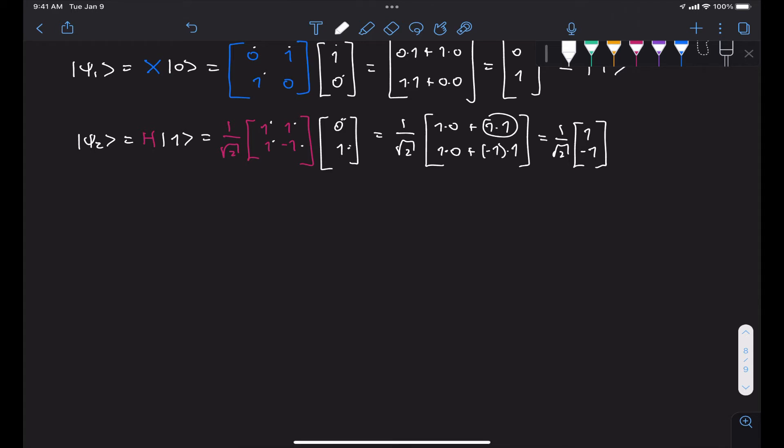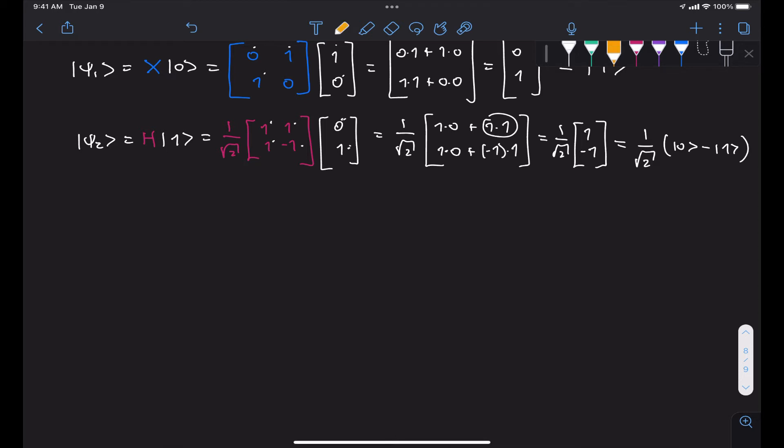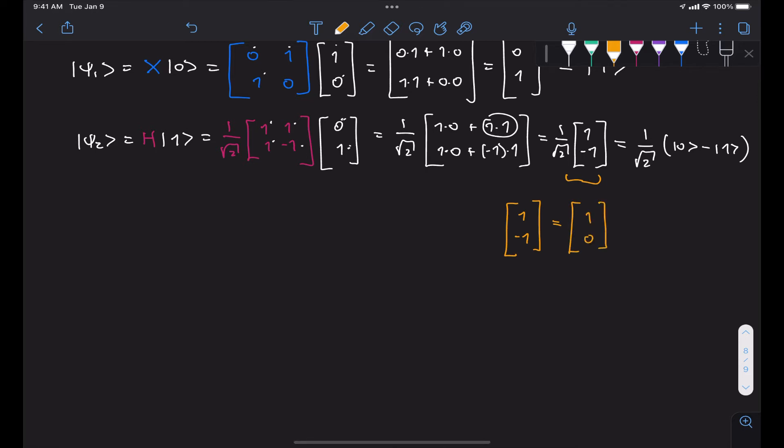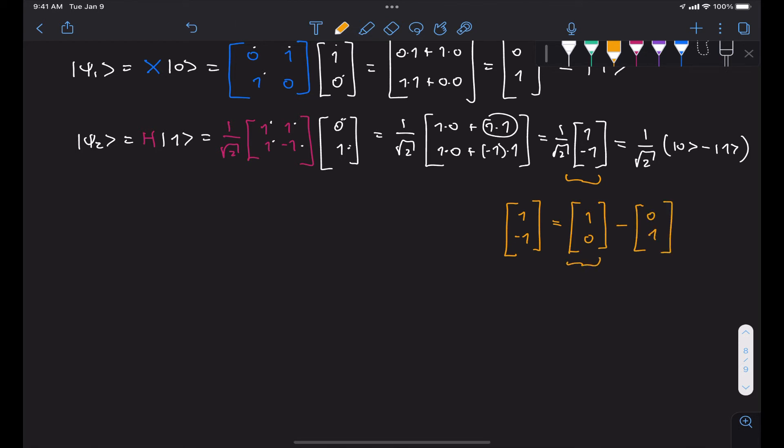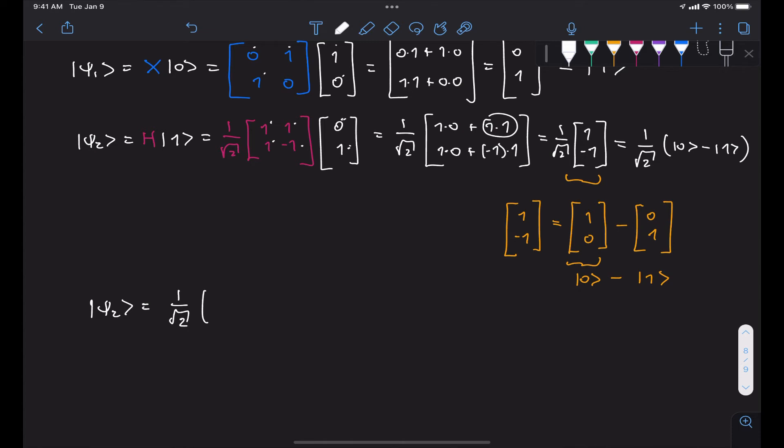And in ket representation, this is equal to 1 over root 2 (|0⟩ - |1⟩). The reason for this is because this vector right here, the vector [1, -1], can be decomposed into a state vector [1, 0] minus [0, 1]. So now we know that our output psi 2 should be the state 1 over root 2 (|0⟩ - |1⟩).